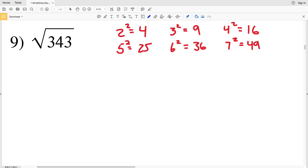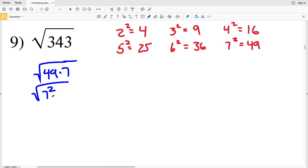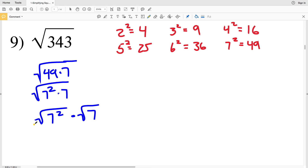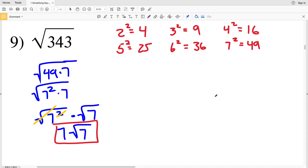Let's try 49 — 49 does go in evenly: 49 times 7 equals 343. So the square root of 343 equals the square root of 49 times 7. Since 49 is a perfect square, we can rewrite it as 7 squared. Breaking this into two separate radicals, we get the square root of 7 squared times the square root of 7. The square root cancels the exponent of 2, giving us 7, so our solution is 7 times the square root of 7.